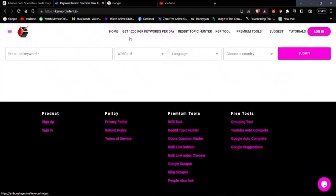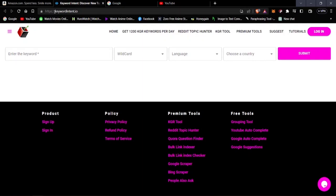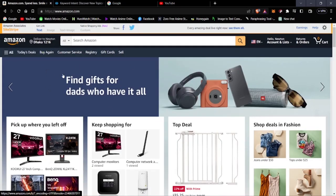I also showed you how to search for keywords using an online tool that makes your job much easier. This is a free keyword research tool — the site is keywordintent.io. Be sure to bookmark this if you're into affiliate marketing and keyword research. Now here in Amazon we can go ahead and do our niche research.